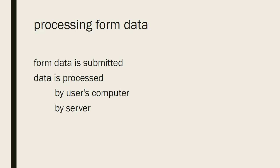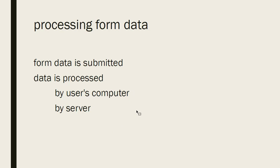The form can be processed either by the user's computer or by a server, and it just depends on how the form is set up which will happen, where the code to process it is located.